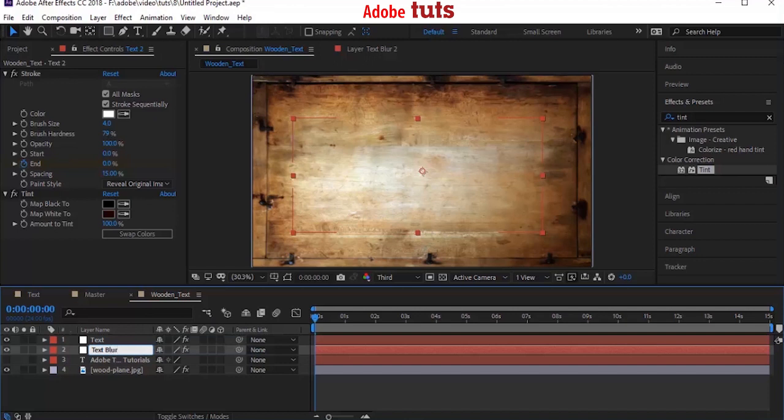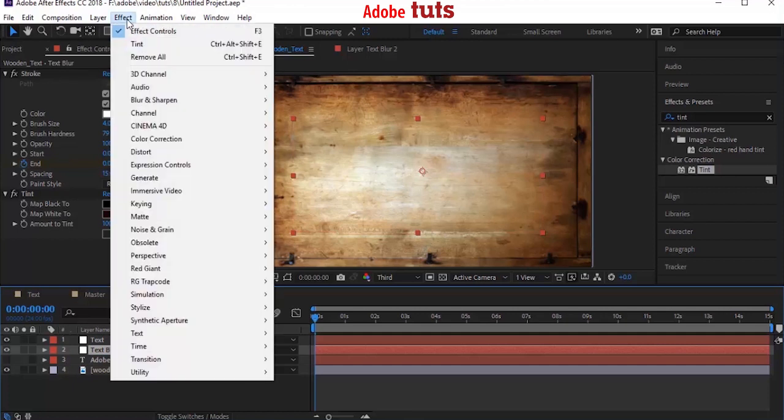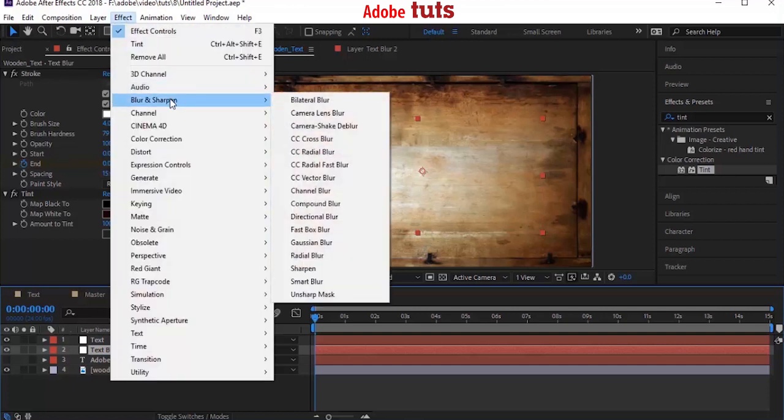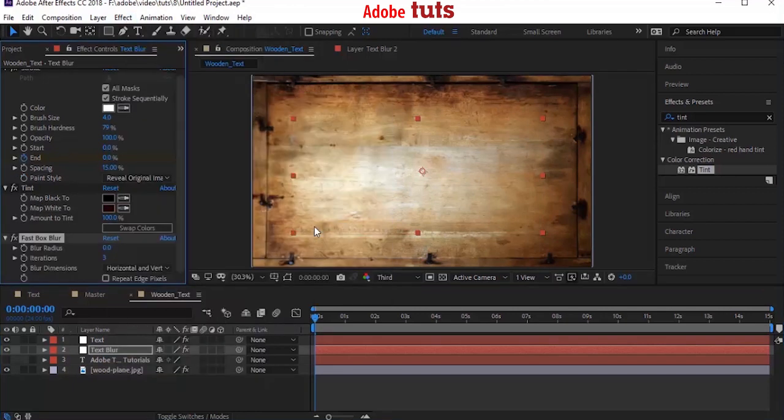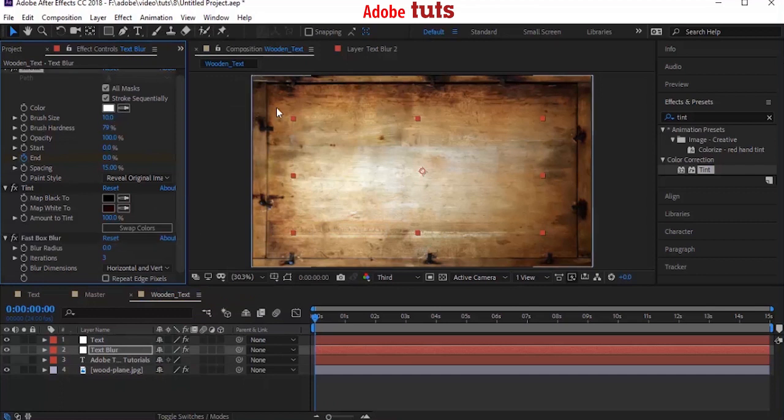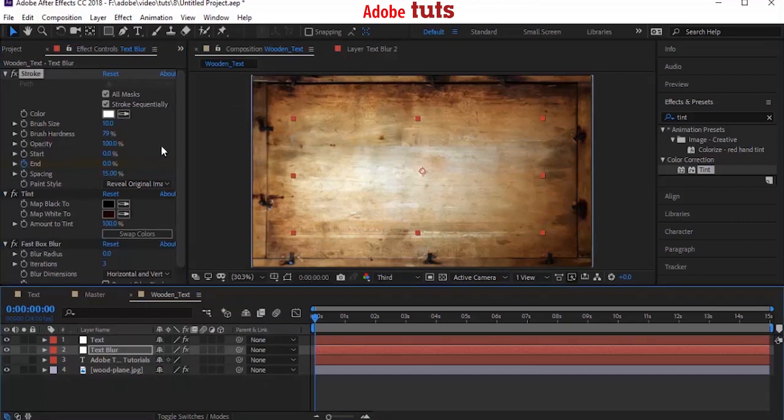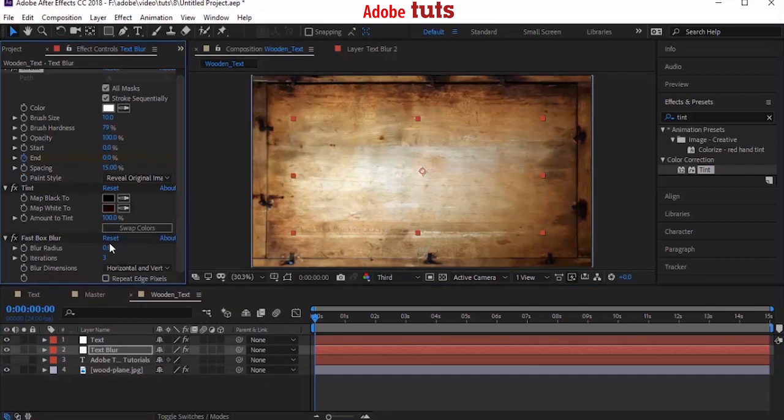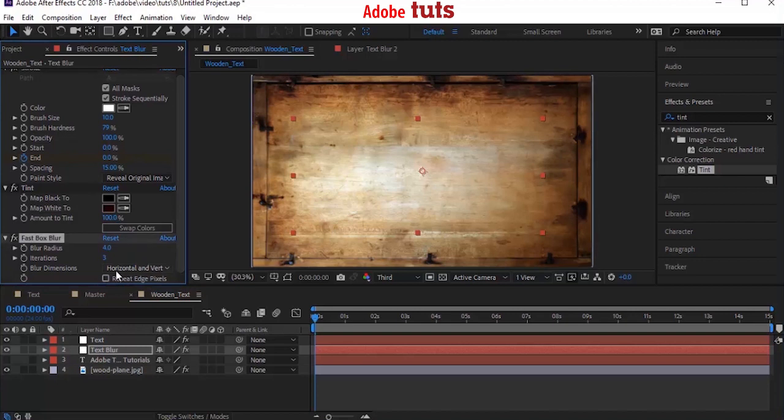We have to add a blur effect to the Text Blur layer. Go to Effects and Presets and search for Fast Box Blur effect. Add it to the Text Blur layer. Change the brush size from 4 to 10 and change the blur radius from 0 to 4. And select Repeat Edge Pixels.